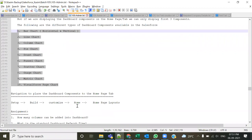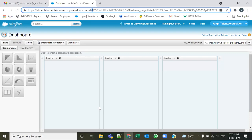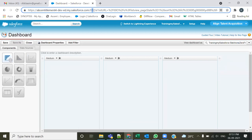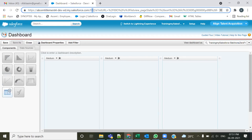Let's start with the dashboard — it's a small topic so let's finish it today and start with security tomorrow. The different types of chart components are: horizontal bar chart, vertical bar chart, line chart, pie chart, donut chart, panel chart, gauge chart, and scatter chart, among others — all the different types of dashboard components.